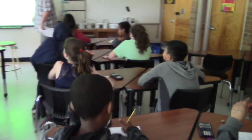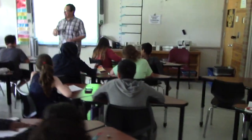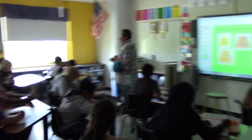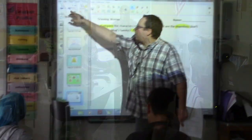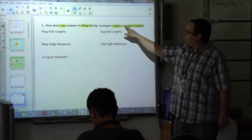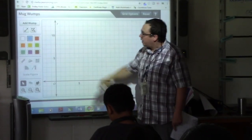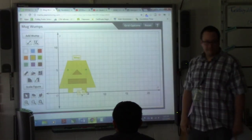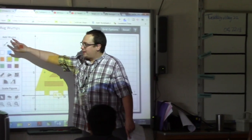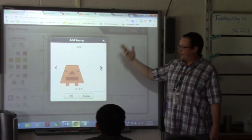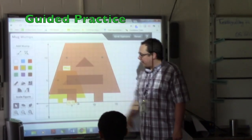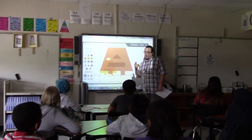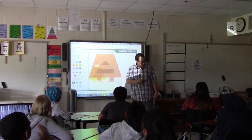So here is what you're going to do. We're going to do guided practice. I'm going to show you what I'd like you to do, because once I turn you loose on the computer you'll stop listening. You're going to compare Zog to Mug Wump — we're going to compare the angles and the sides. You're going to pop up Mug Wump and Zog. You're going to compare the angles — it's really cool. You and your partner are going to do this in a moment. You click on the angle, you click on the vertex, and it gives you Zog's angle measure.